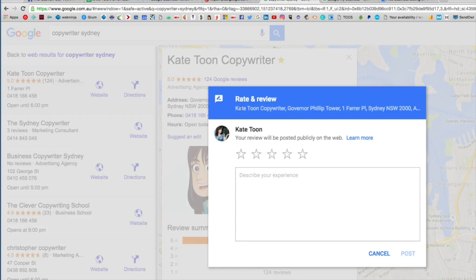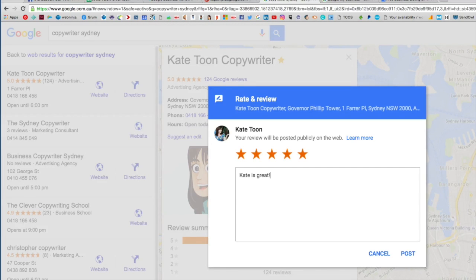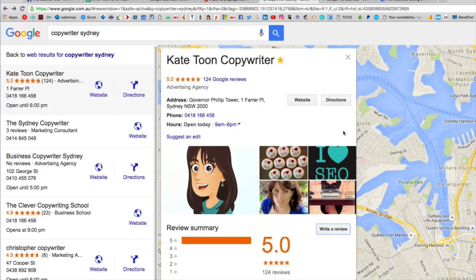Here is the button where I can go ahead and write a review. If I click this, it will give me a little review box where I can type in a review — 'Kate is great' — obviously I won't review myself because that would be a bit lame.